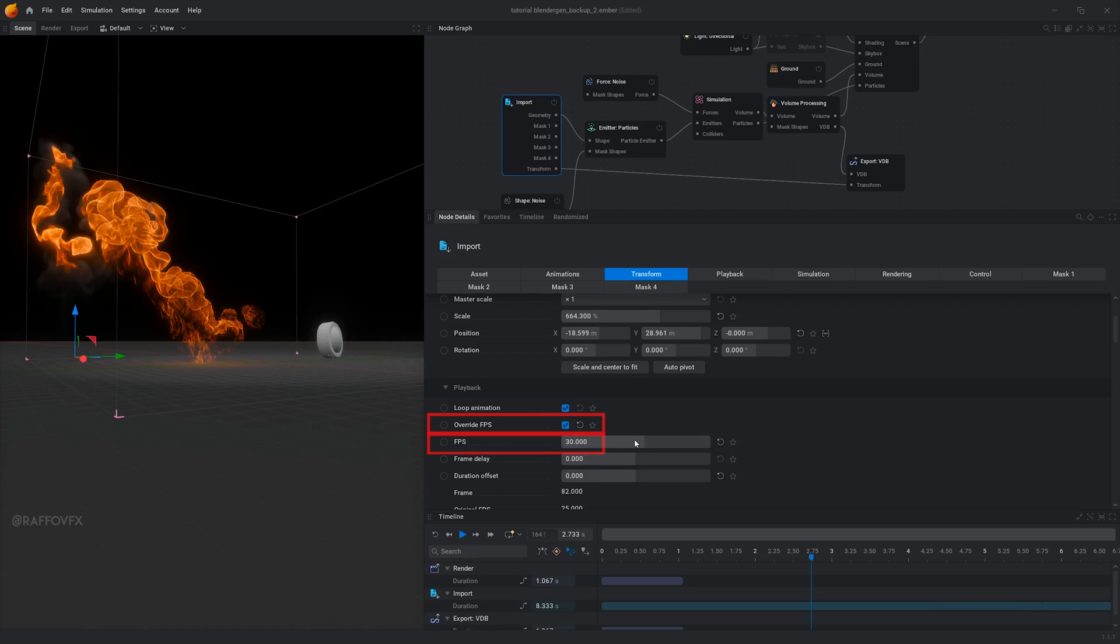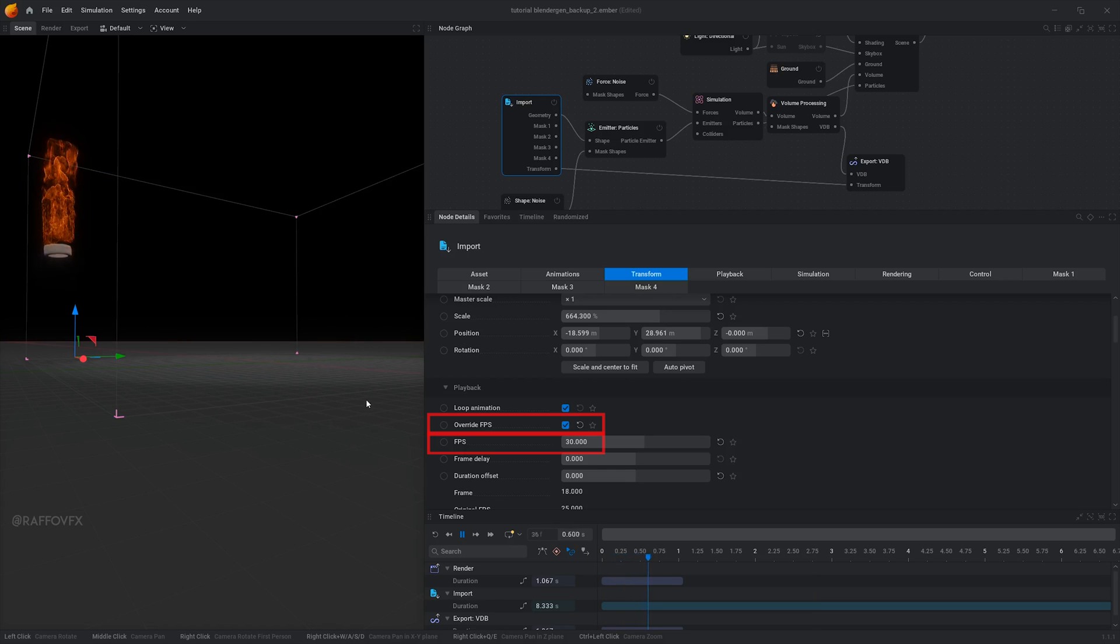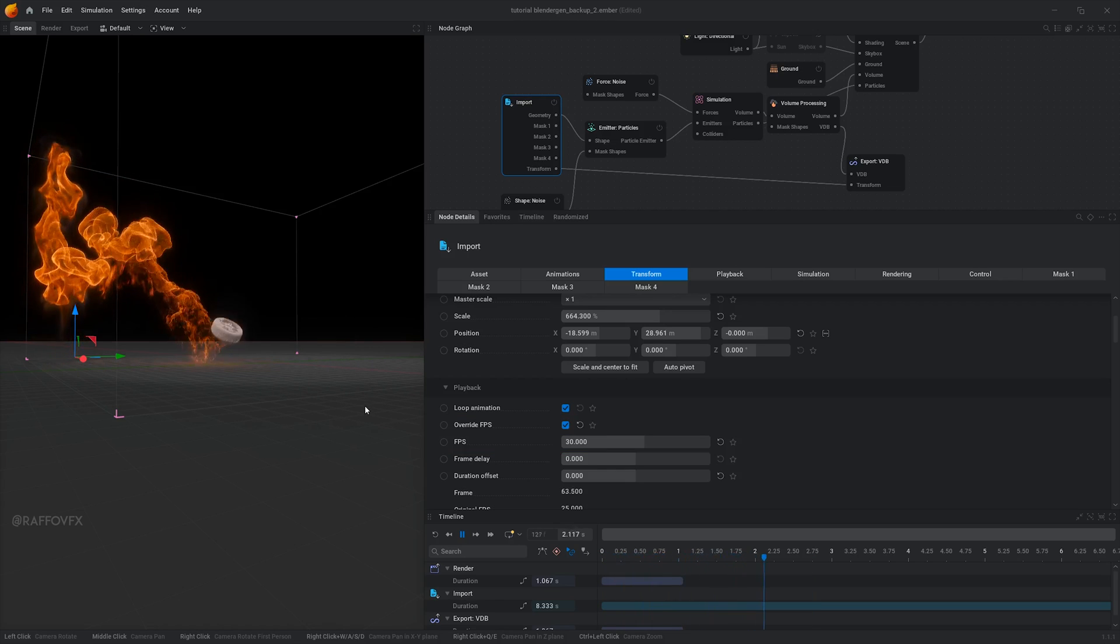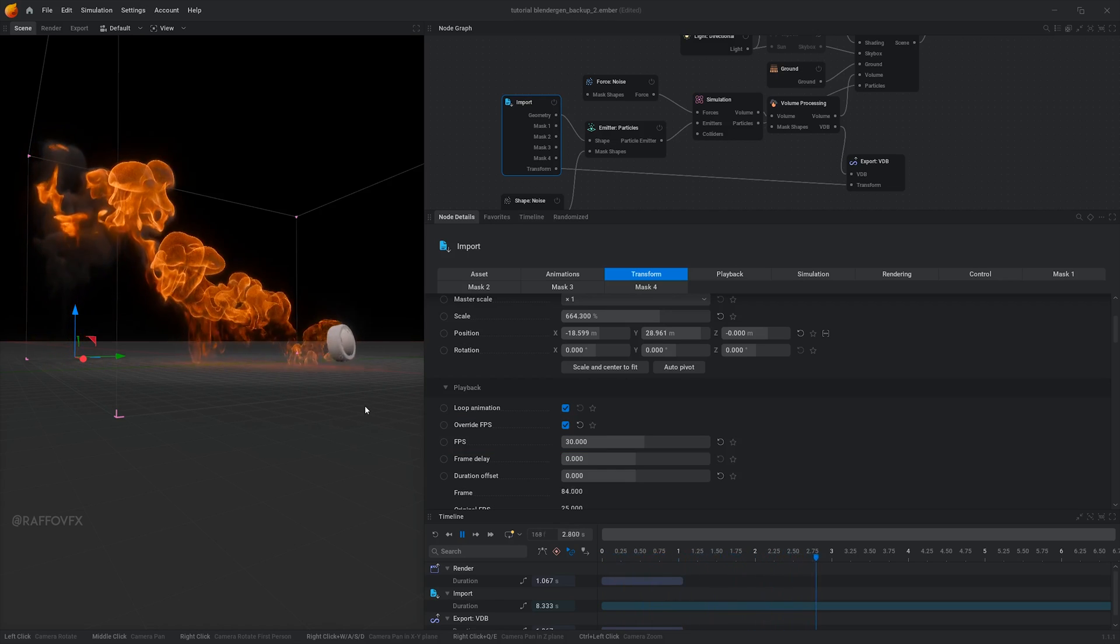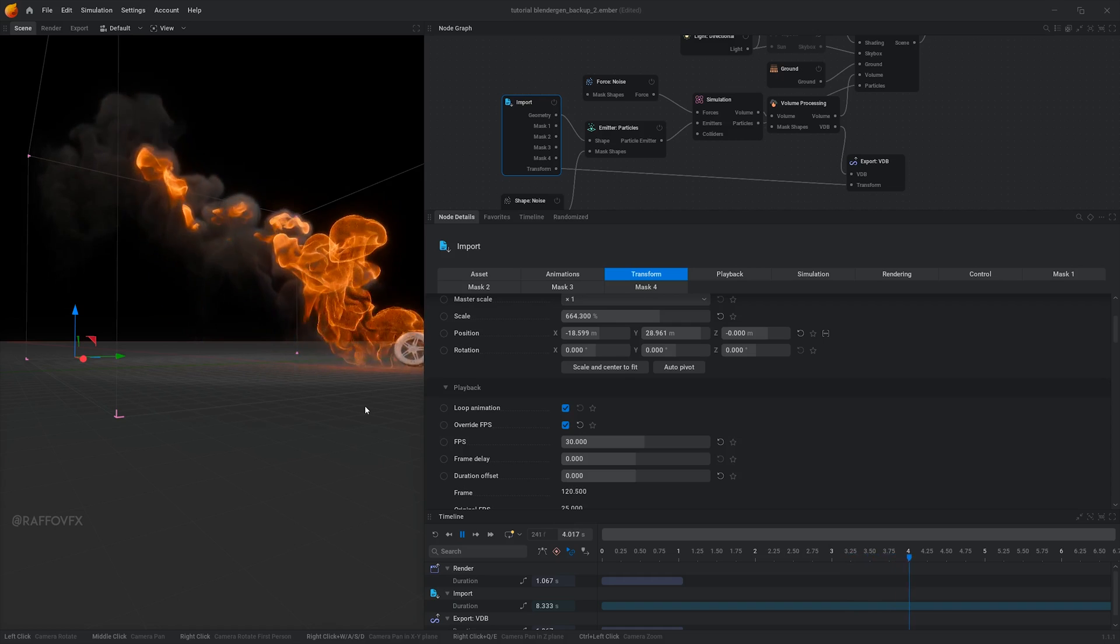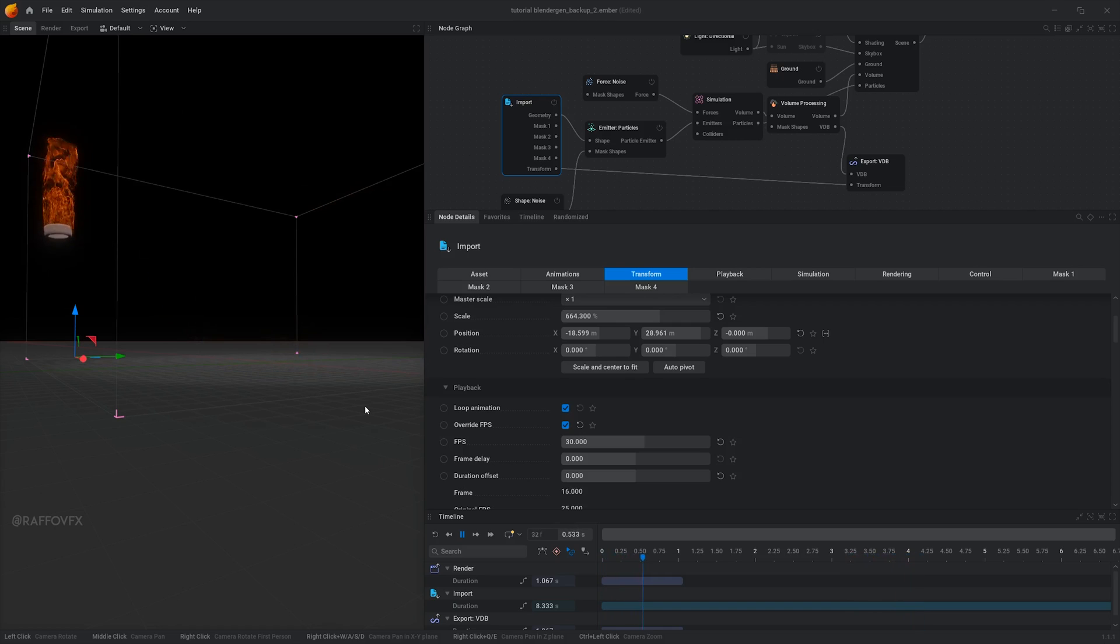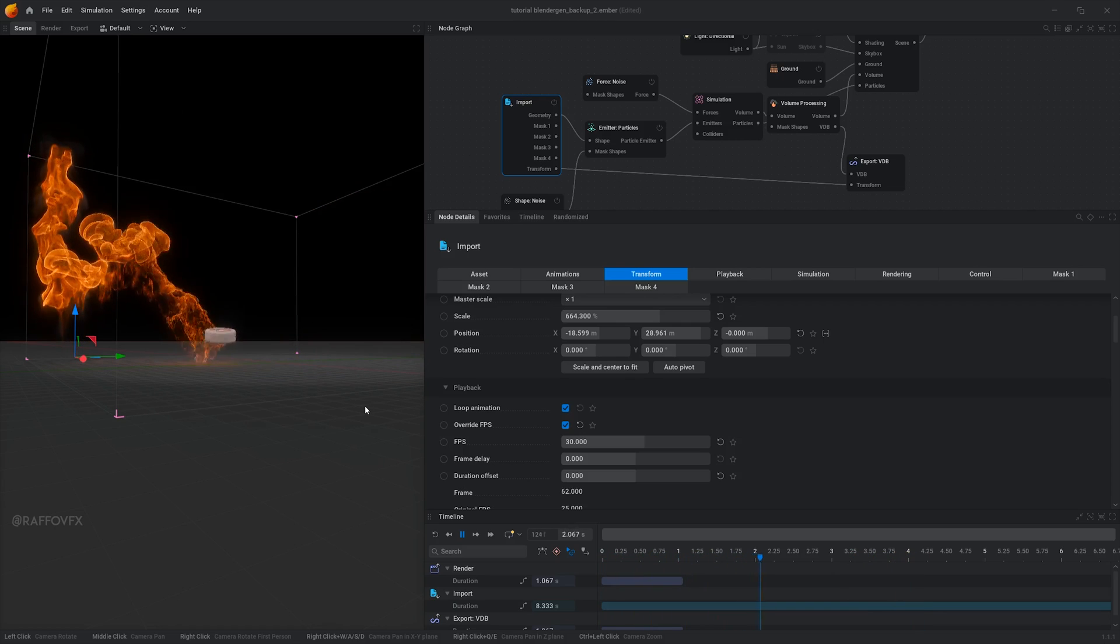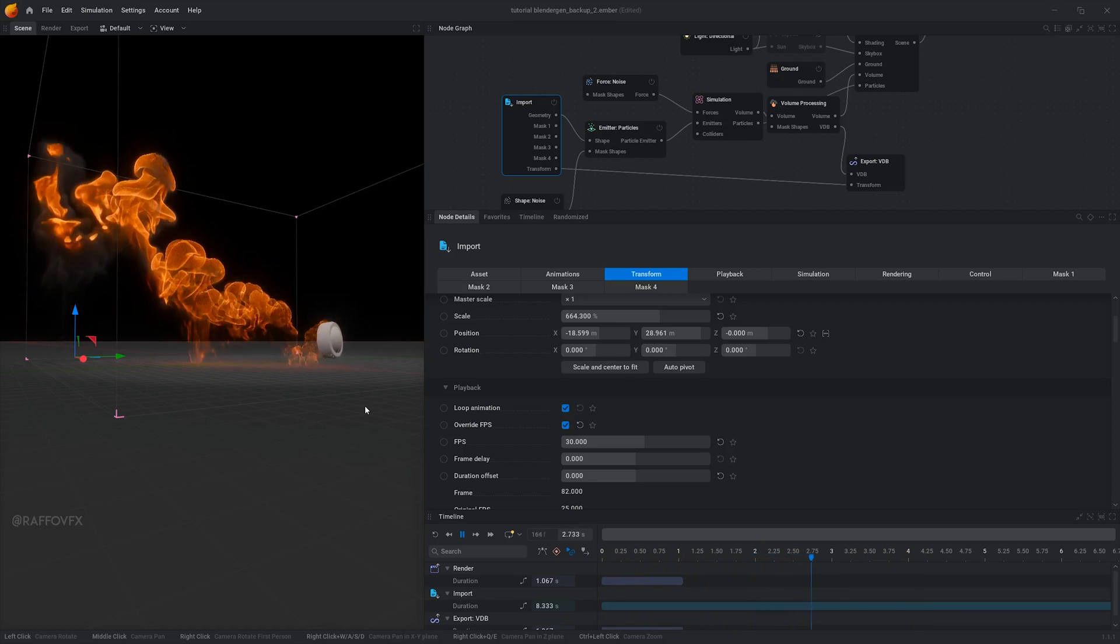By doing this, I am basically forcing my animated mesh to play at 30 FPS just temporarily in EmberGen. I choose 30 because 30 is a correct multiple of 60, like the 60Hz in my case.